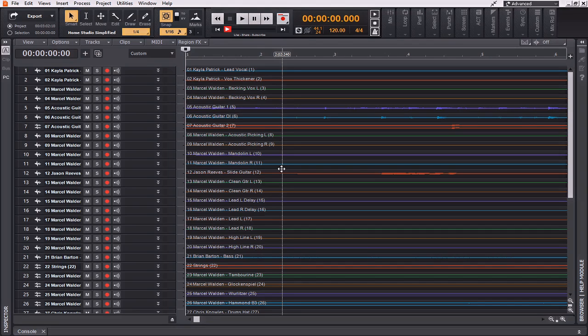Likewise, if at any time you'd like to change the name of these files, you're more than welcome to do so. I would, however, recommend that you leave them in the state that they're in, as this is going to be the easiest, most straightforward way for you to follow along on screen with me as I move through the tracks.